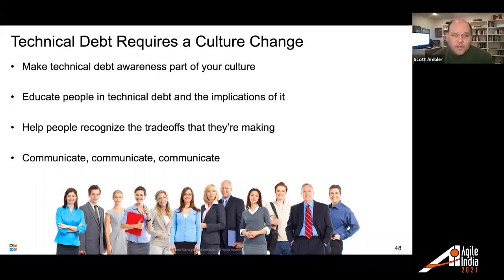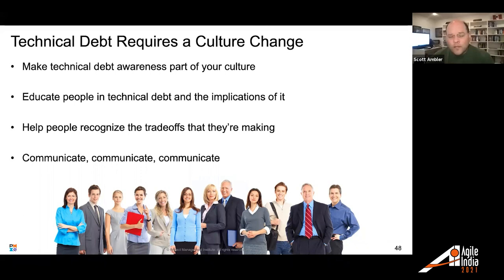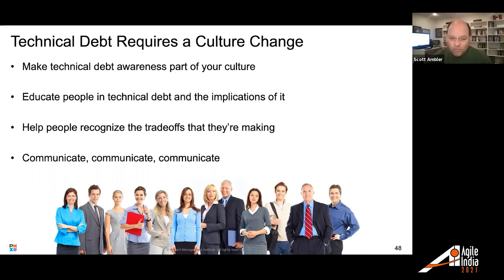Addressing technical debt requires a culture change. We need to make it part of our culture, educate people, and communicate this over and over again. This has been a generational challenge. We didn't get it done in this generation. It's going to take at least another generation, maybe two or three, to actually build a culture that appreciates technical debt and hopefully avoids it.